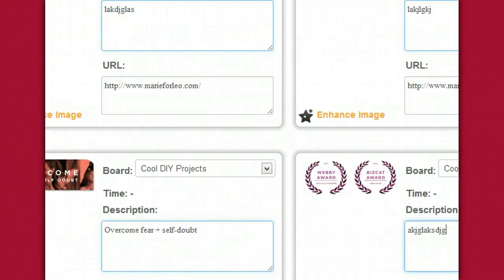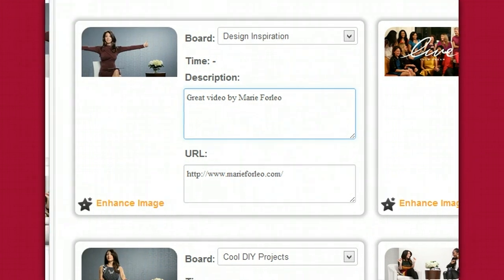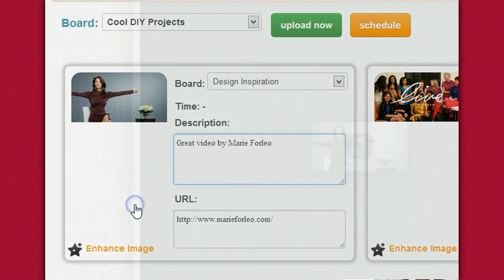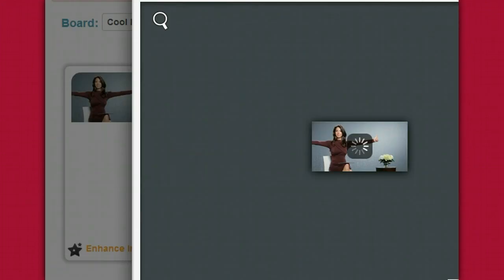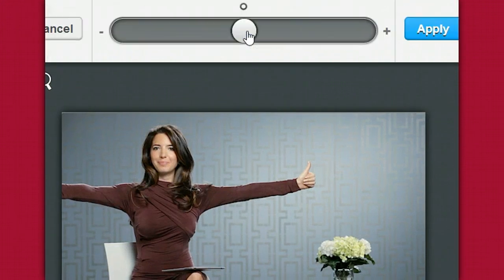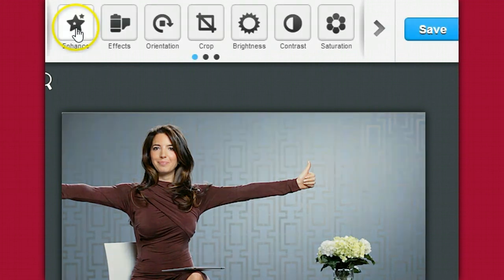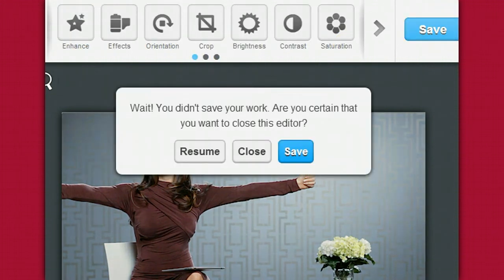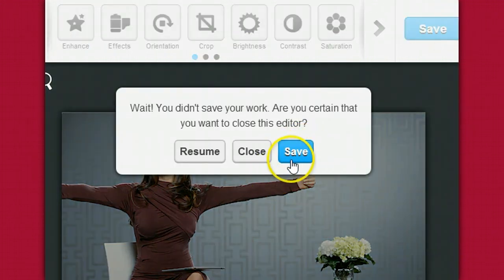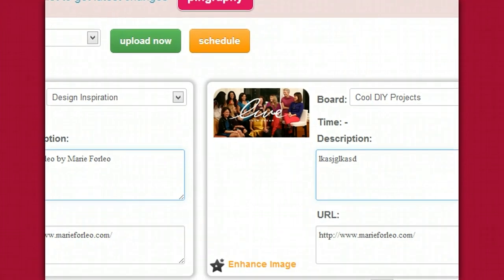Something pretty awesome about Pingraphy is that they have a little widget called Enhanced Image. This will take you to a cool widget where you can enhance the image right there — increase brightness, decrease it, and so on. There's a ton of little things you can do with that. I personally don't use it often just because my images are already set the way I want them.